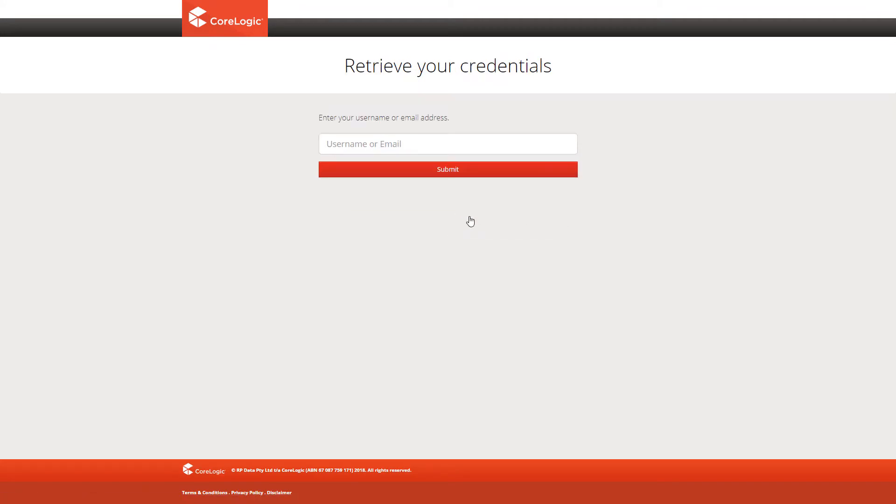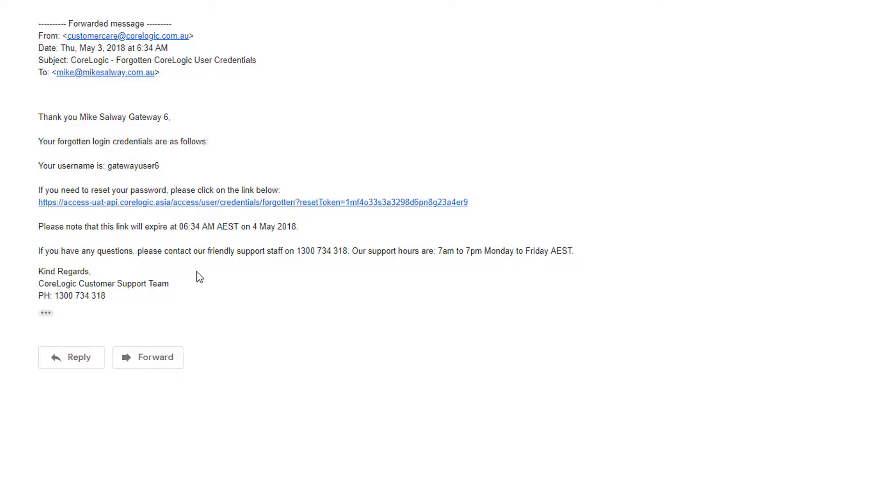You can enter either your username or your email address into the field and click Submit. You'll receive an email with a link to reset a new password.